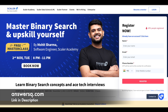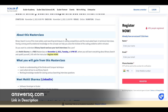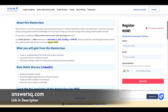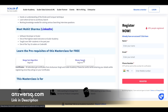The fourth course is 'Master Binary Search and Upskill Yourself.' This class will be conducted by Mohit Sharma, a software engineer at Scalar Academy, on 2nd November (Tuesday) from 8 PM to 11 PM — another three-hour live online course. You'll get hands-on training on the divide and conquer technique and learn where and how to use binary search, gaining the working knowledge needed to solve various searching interview questions. Prerequisites include merge sort algorithm and binary search — just click on the topics to watch the provided videos or read articles.